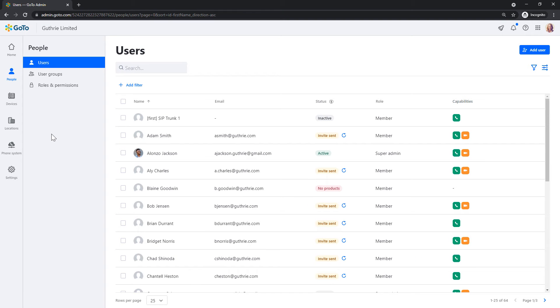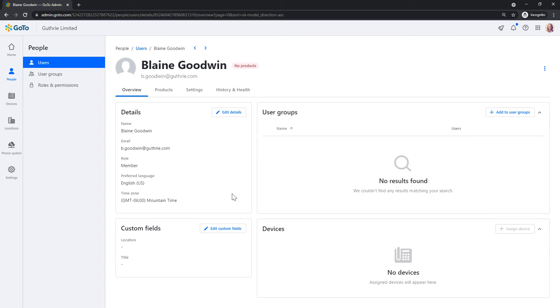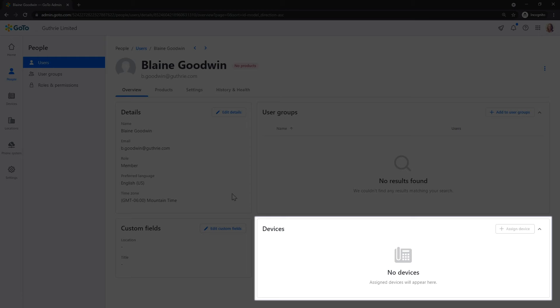Let's select a user who does not currently have a license. This is the user profile for Blaine. From this panel, we can see that Blaine has not been assigned a device.